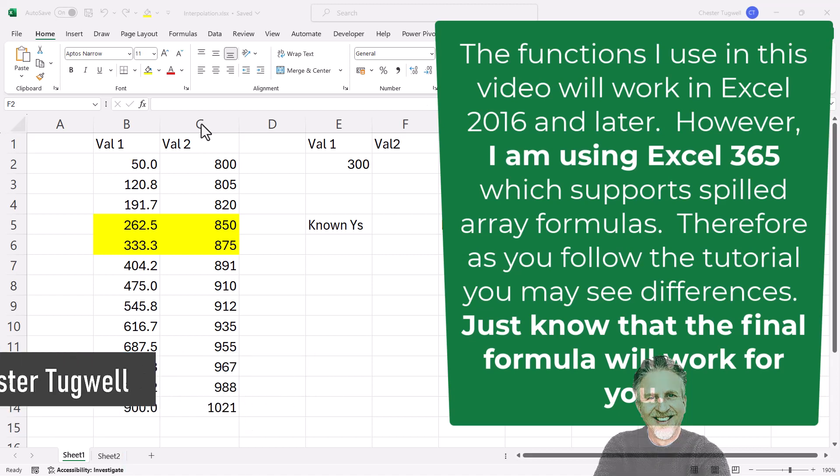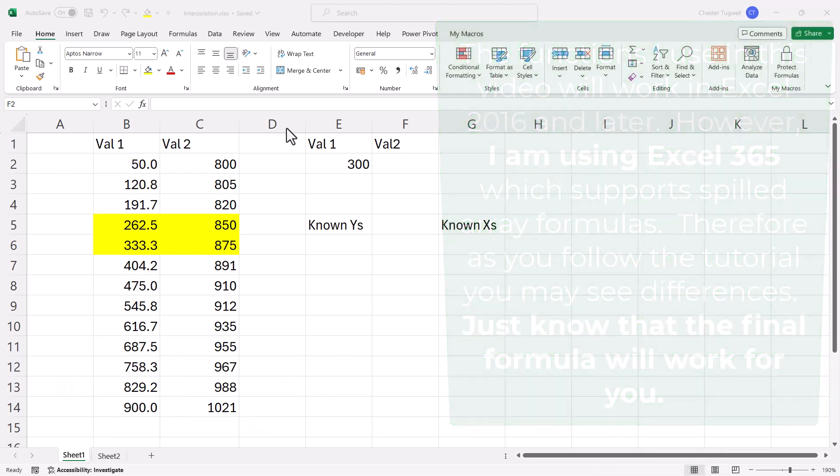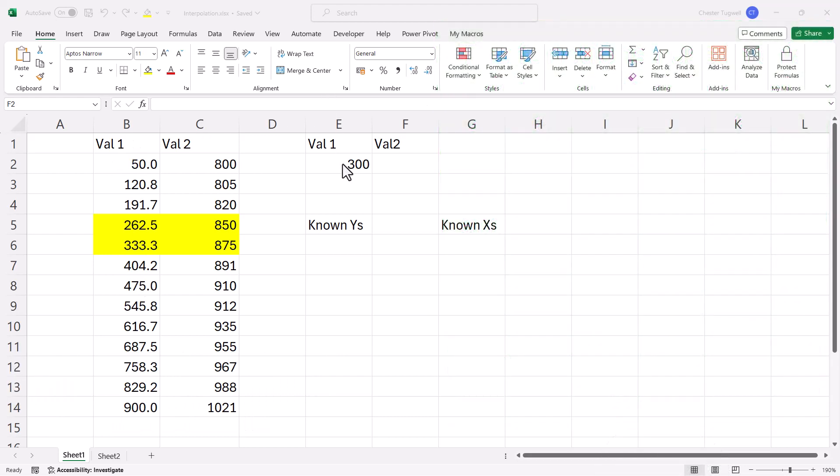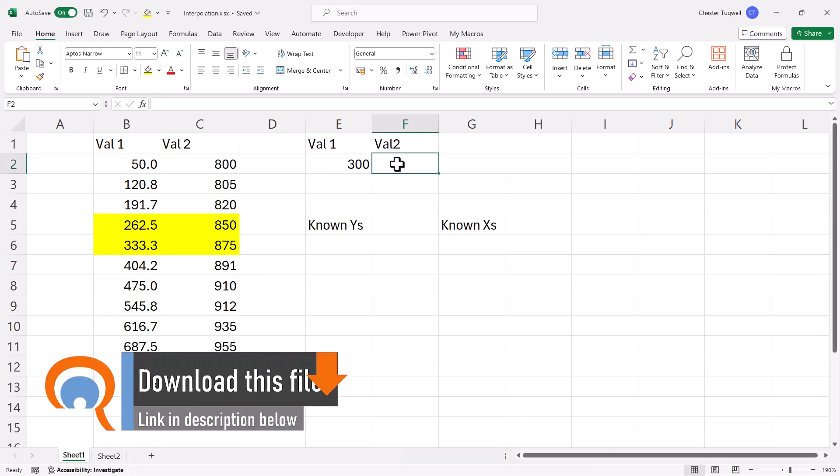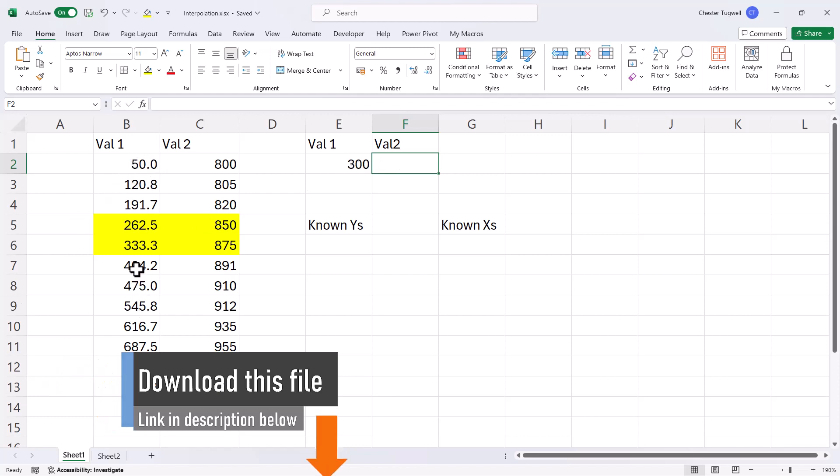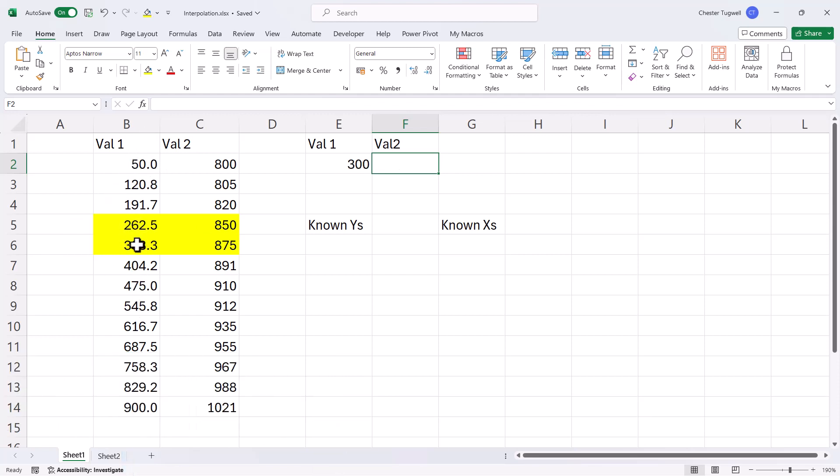So I've got two sets of values. I want to find the corresponding value where value 1 is 300. So what will value 2 be? Now there is no 300 in the value 1 list, so 300 lies between these two data points.